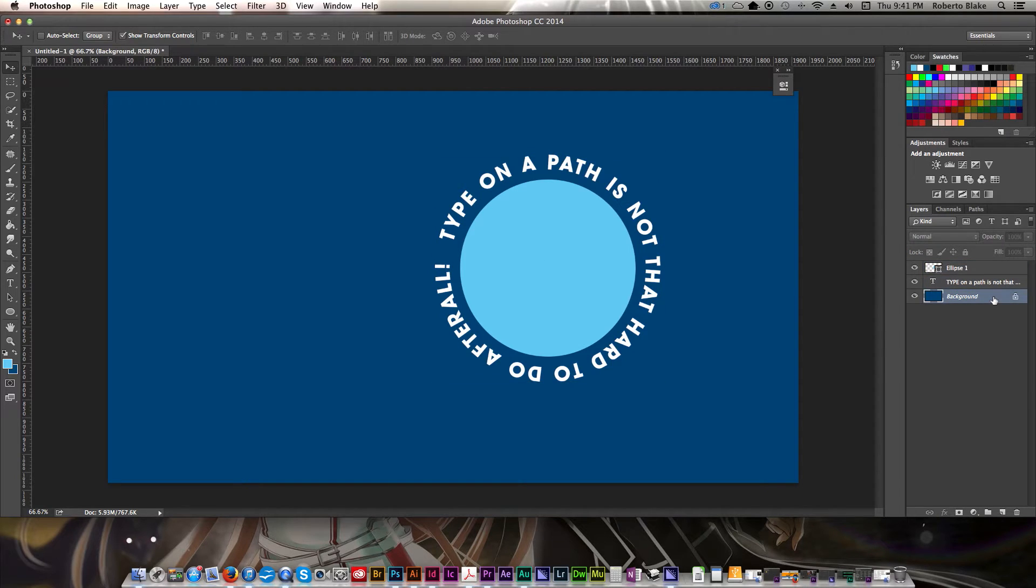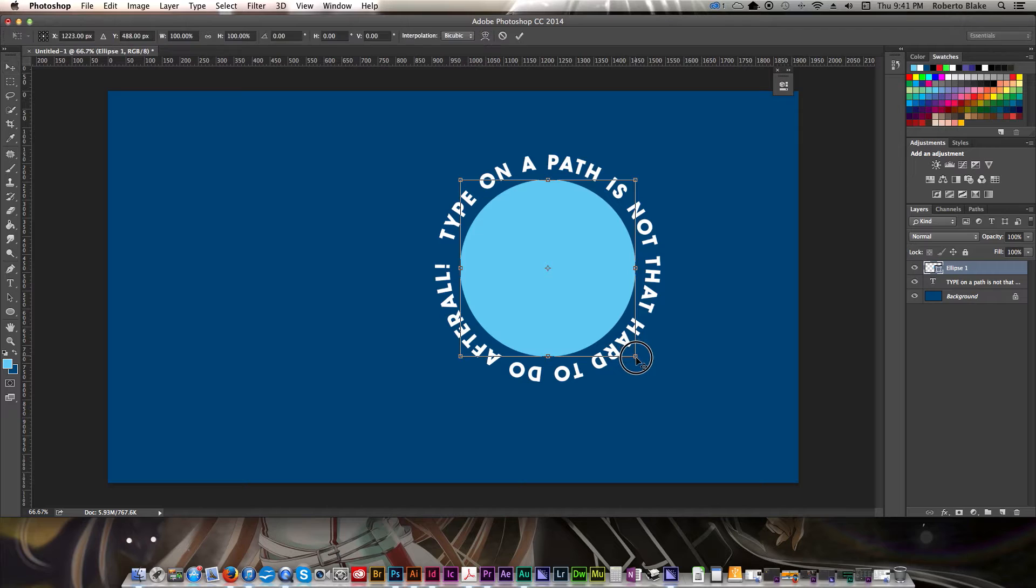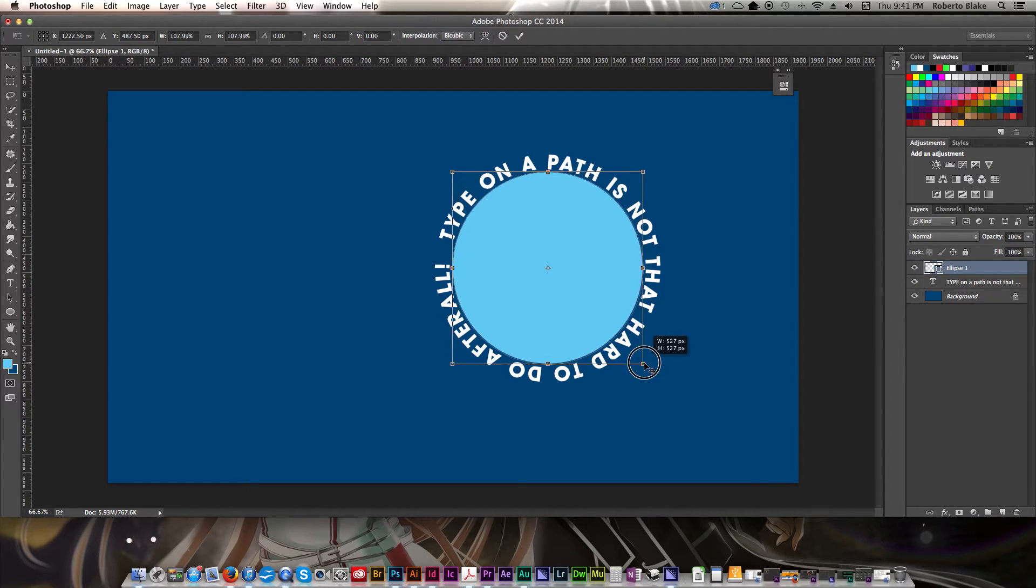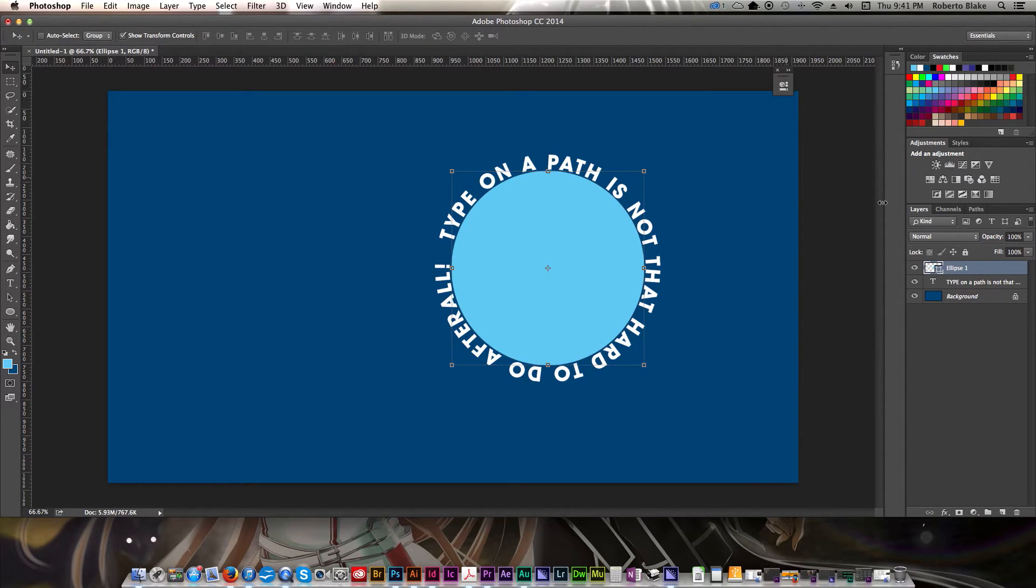You can see how that works out. So now we have what we would need if we wanted to make something kind of like a seal or what have you. And if we wanted to get this bigger, we can obviously just scale that up. As you can see, the text is sitting on top of it now, and that's what we have.